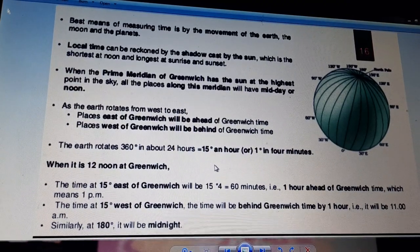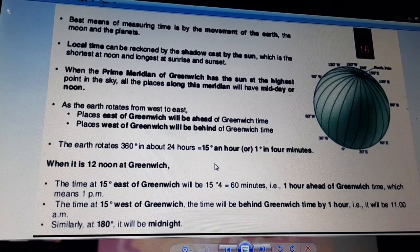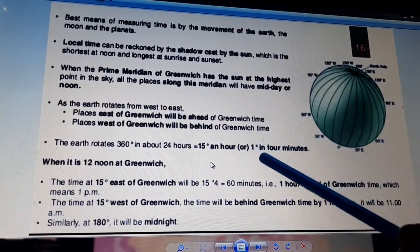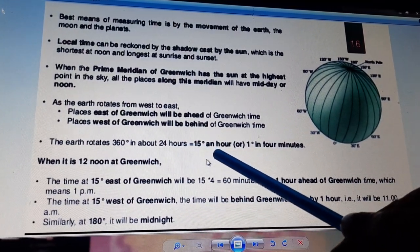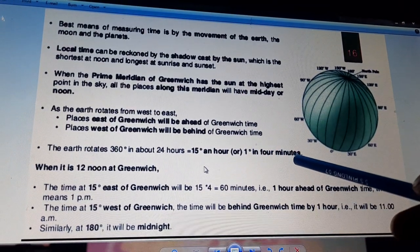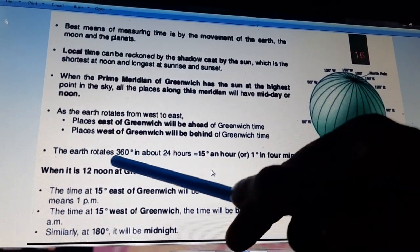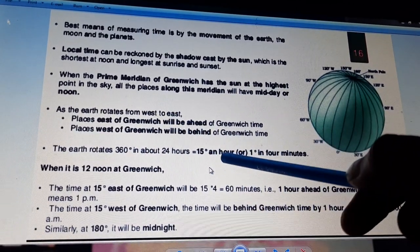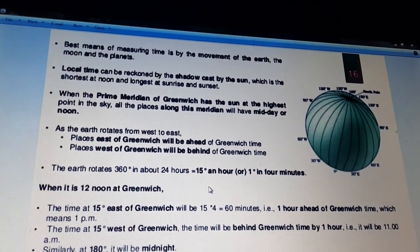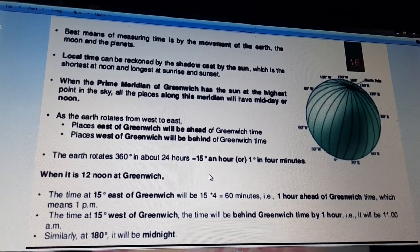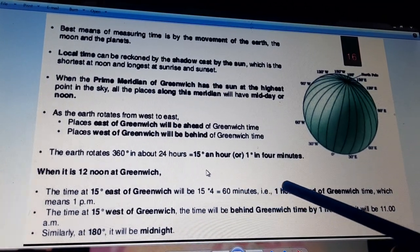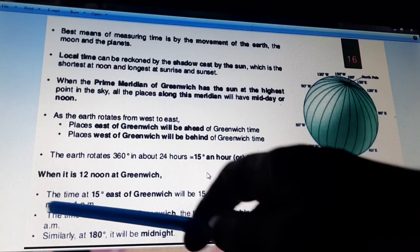The Earth rotates 360° in about 24 hours. That gives us 15° per hour, or 1° in 4 minutes. If you divide 360 by 24, you get 15 degrees. When it is 12 noon at Greenwich, the time at 15° east of Greenwich will be 15 × 4 = 60 minutes, that is 1 hour ahead of Greenwich time, which means 1 pm.